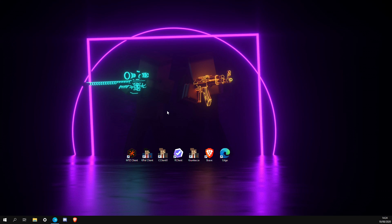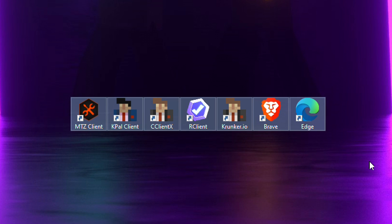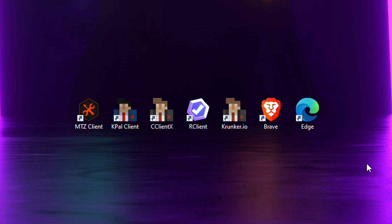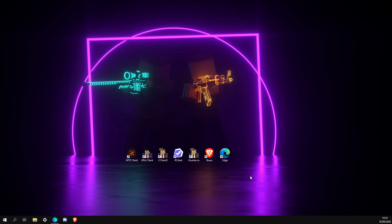So you're probably wondering why I have all these clients on my desktop. Today I'm going to show you the best Krunker client that I use personally, and I'm going to go through the features of the other ones as well, so you understand what each one does and which one will be best for you.